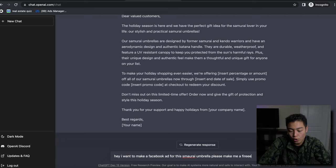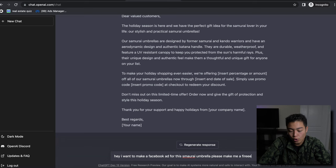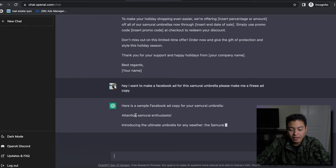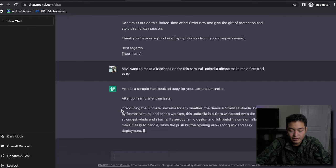'Sample Facebook ad copy for your samurai umbrella: Attention samurai enthusiasts! Introducing the ultimate umbrella for any weathered samurai shield umbrella. Designed by former samurai and kendo warriors, umbrella is built to withstand even the strongest winds and storms. It's aerodynamic...'